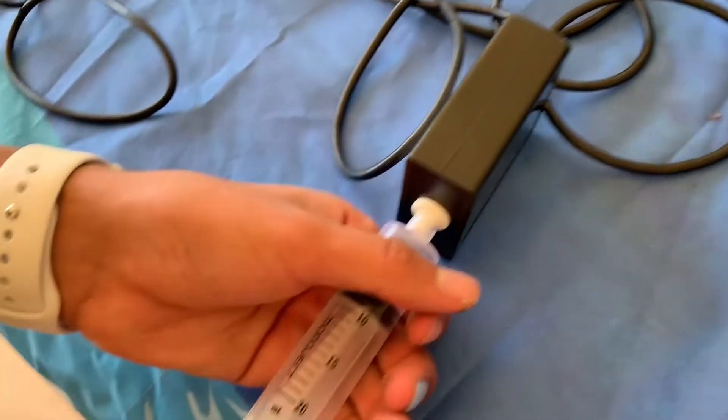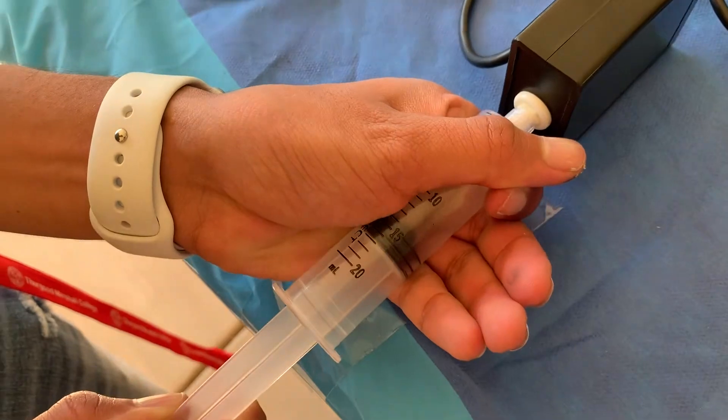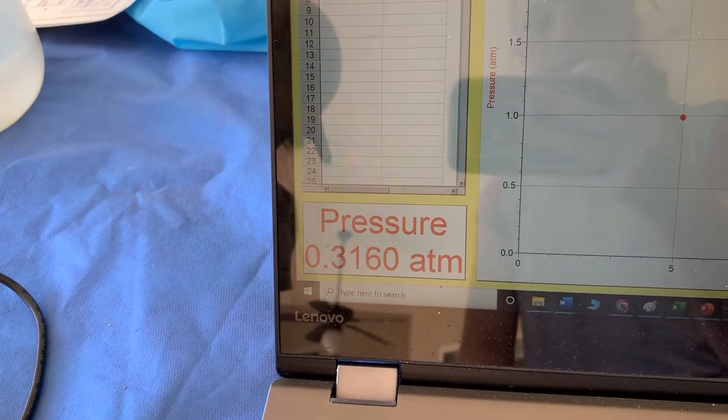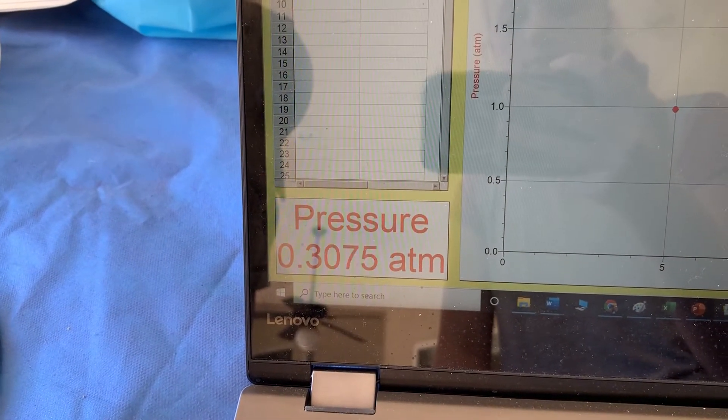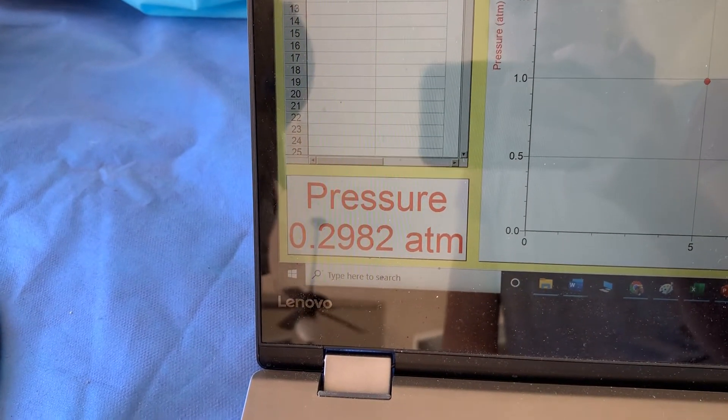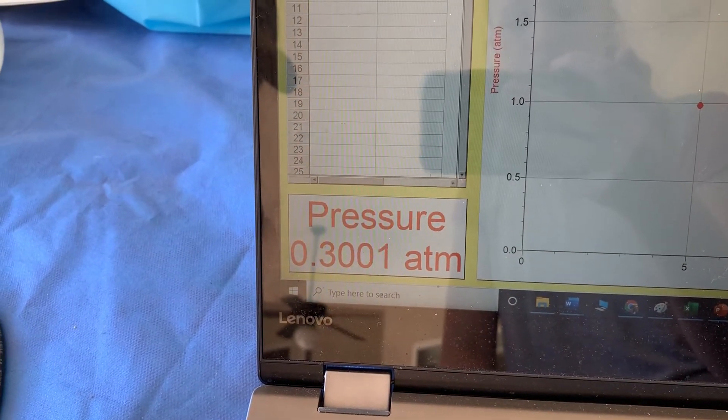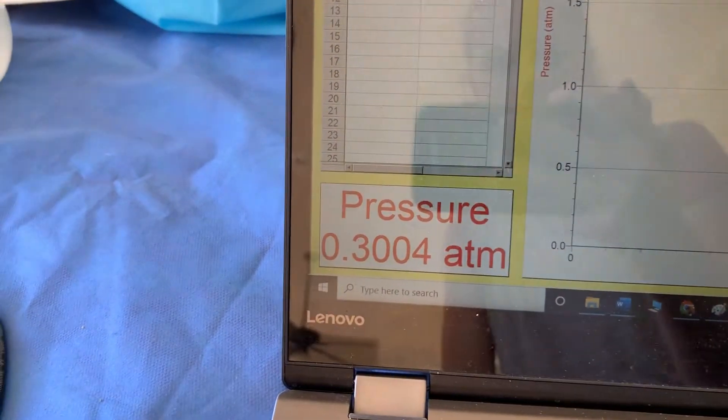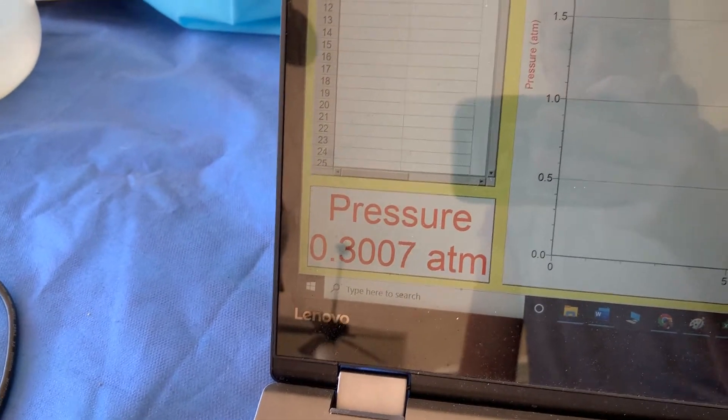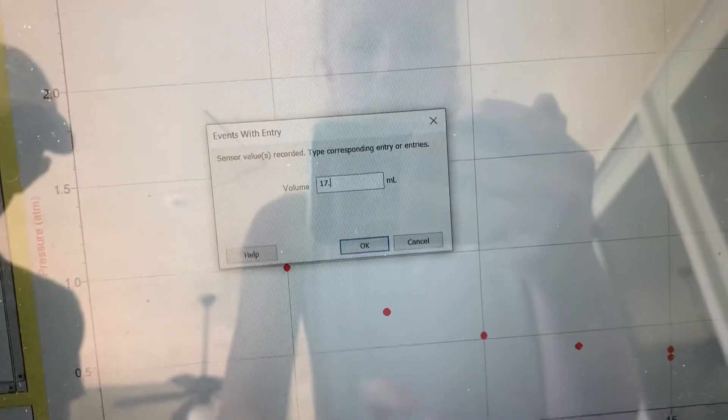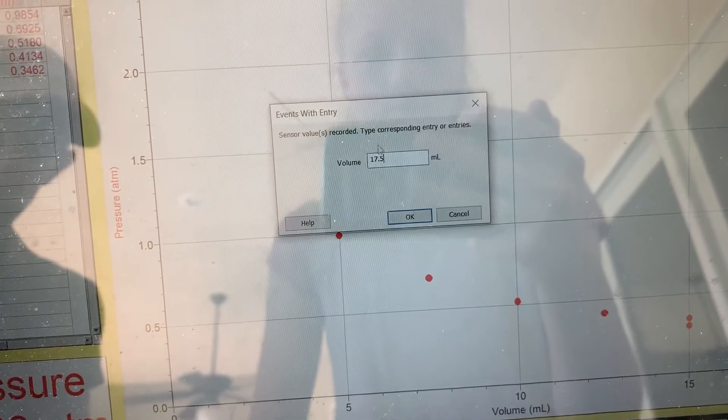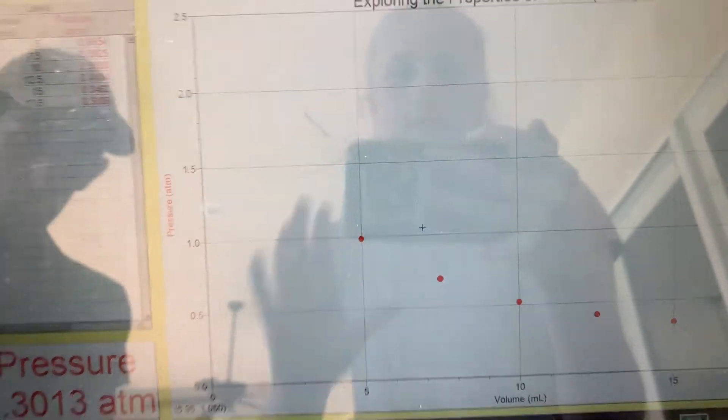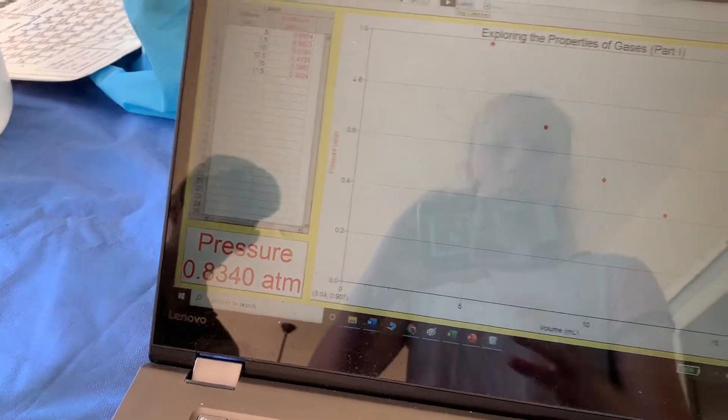And last we have 17.5, waiting for the pressure to stabilize. Looking good, and now we're at 17.5. Then you stop, and now you have your graph.